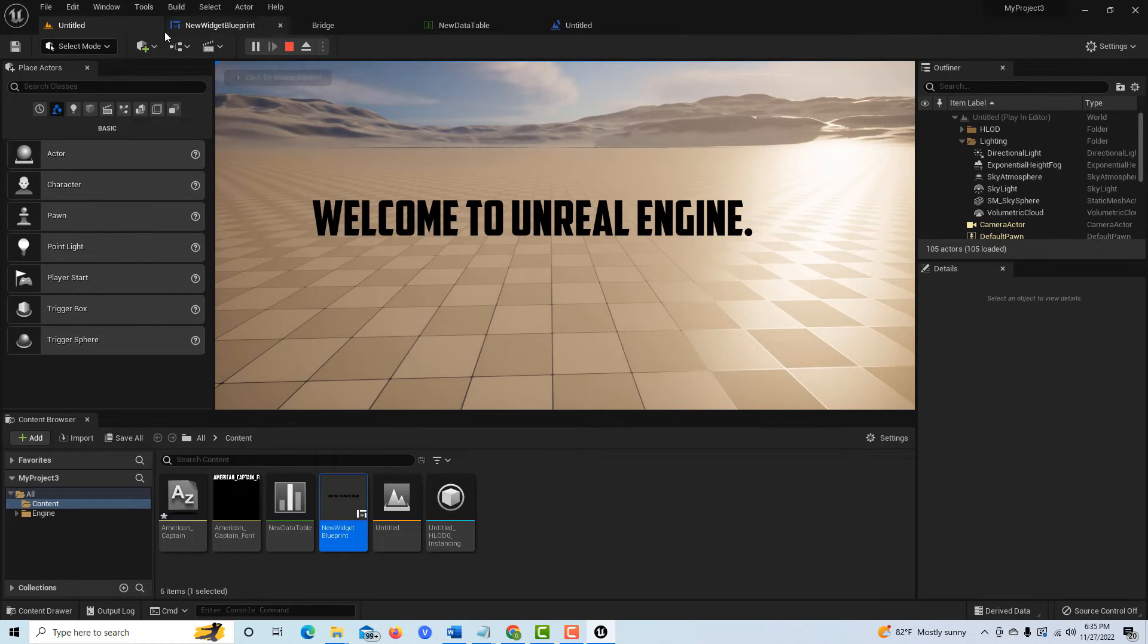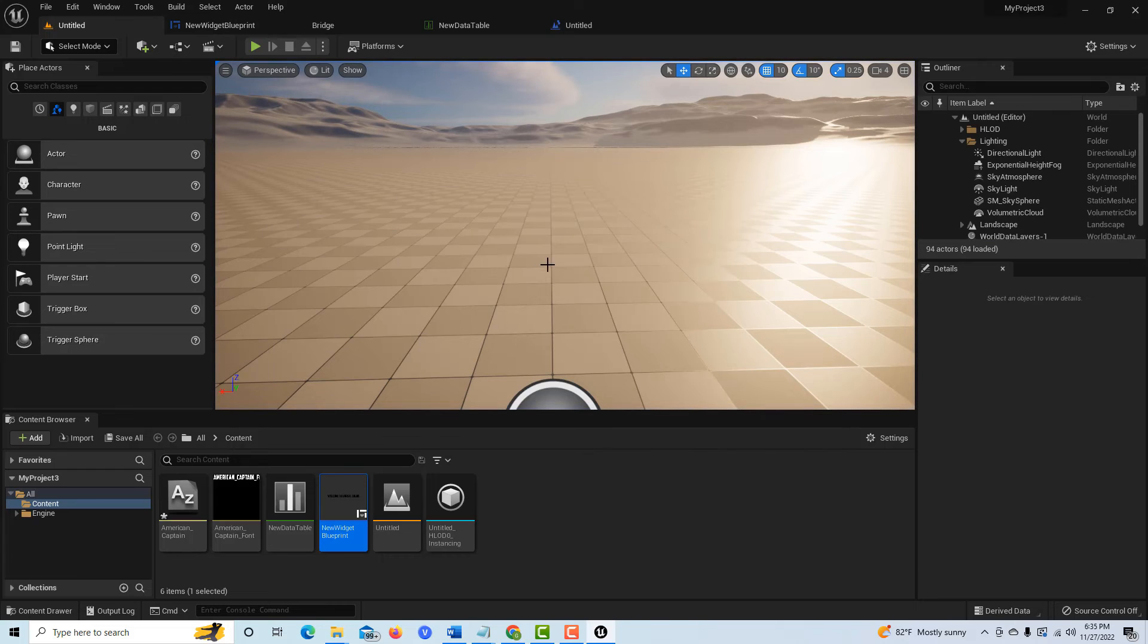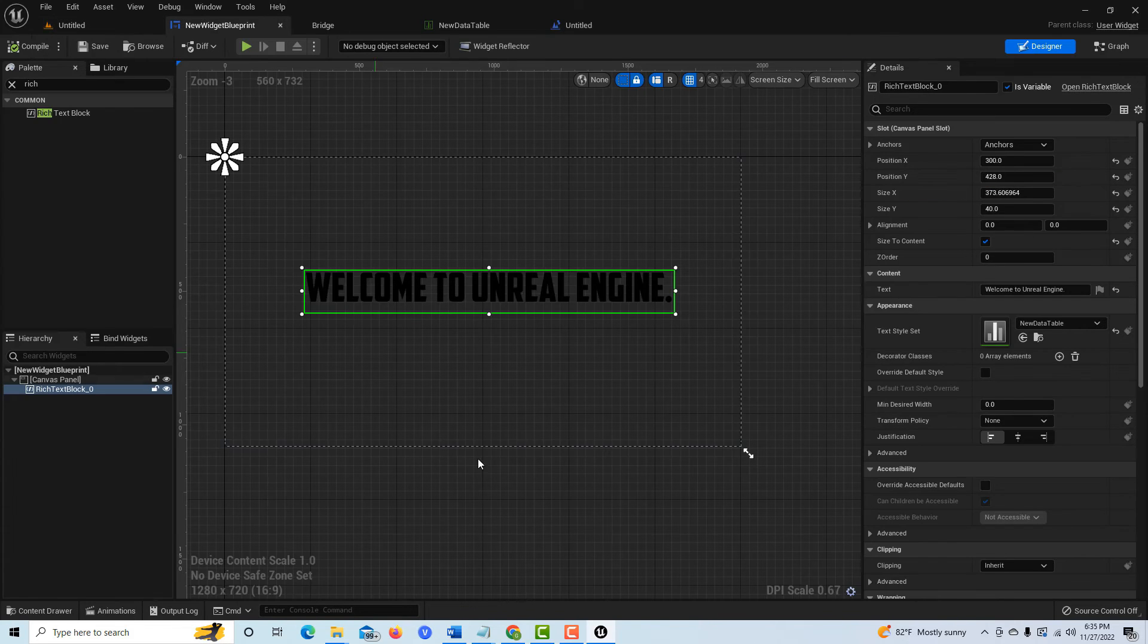If I jump over into our game and I hit play, there's our new fantastic font that looks great.